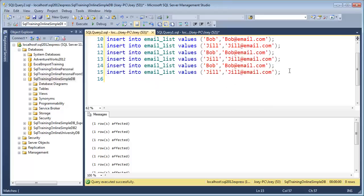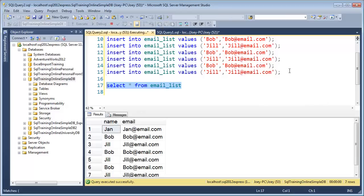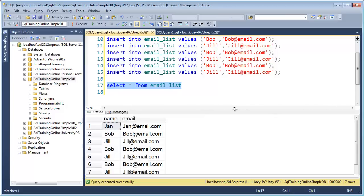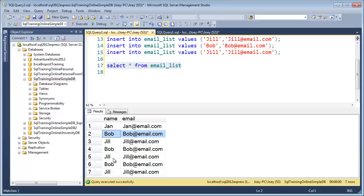Let's see what's inside of the table now. Select star from email list. You can see that we have some duplicates here. Bob's in there twice. Jill's in there quite a few times.